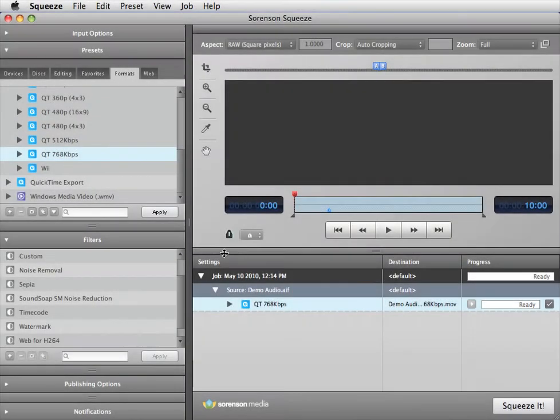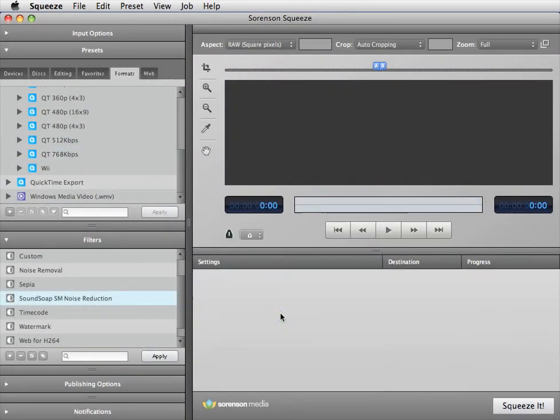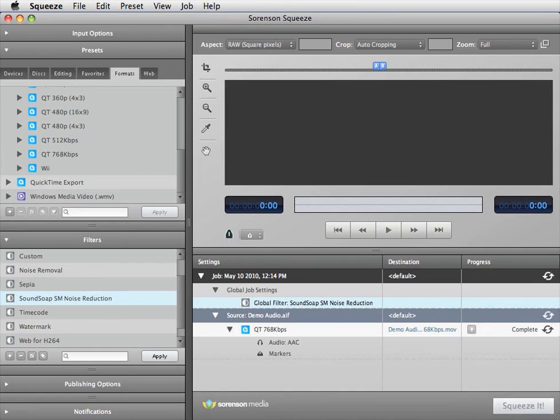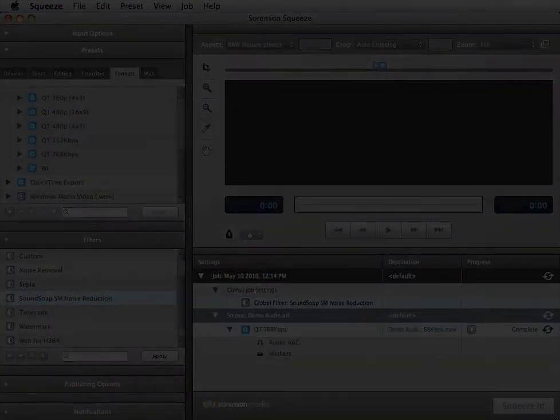To apply these noise reduction settings, save this custom filter and drag it into the job process area and click the Squeeze It button. SoundSoap SM's noise reduction settings are applied to Squeeze's final output.